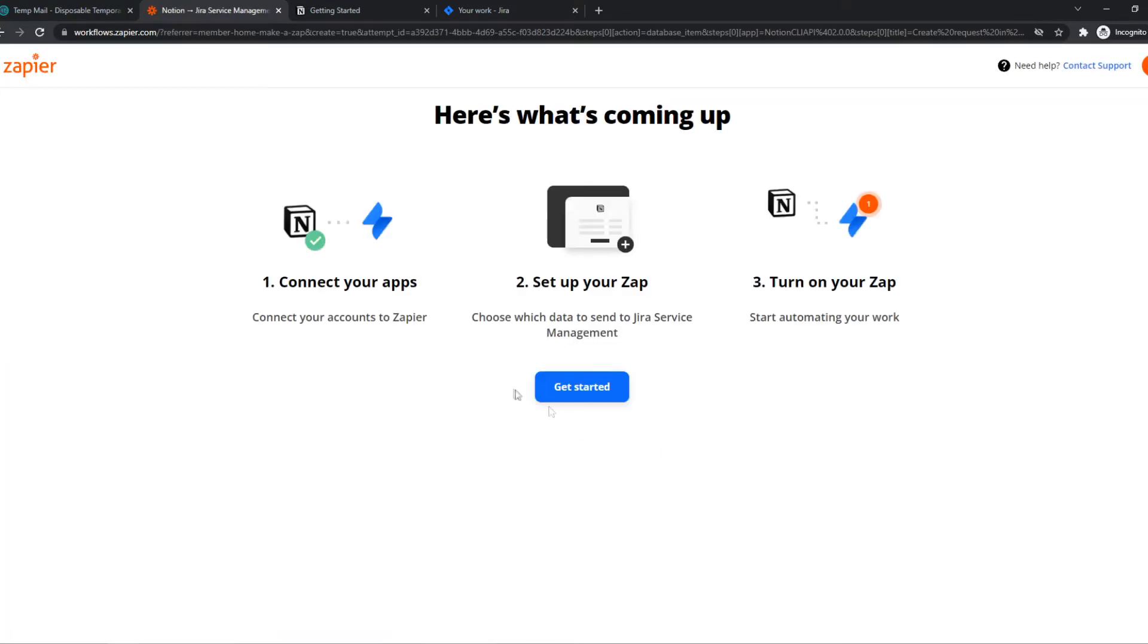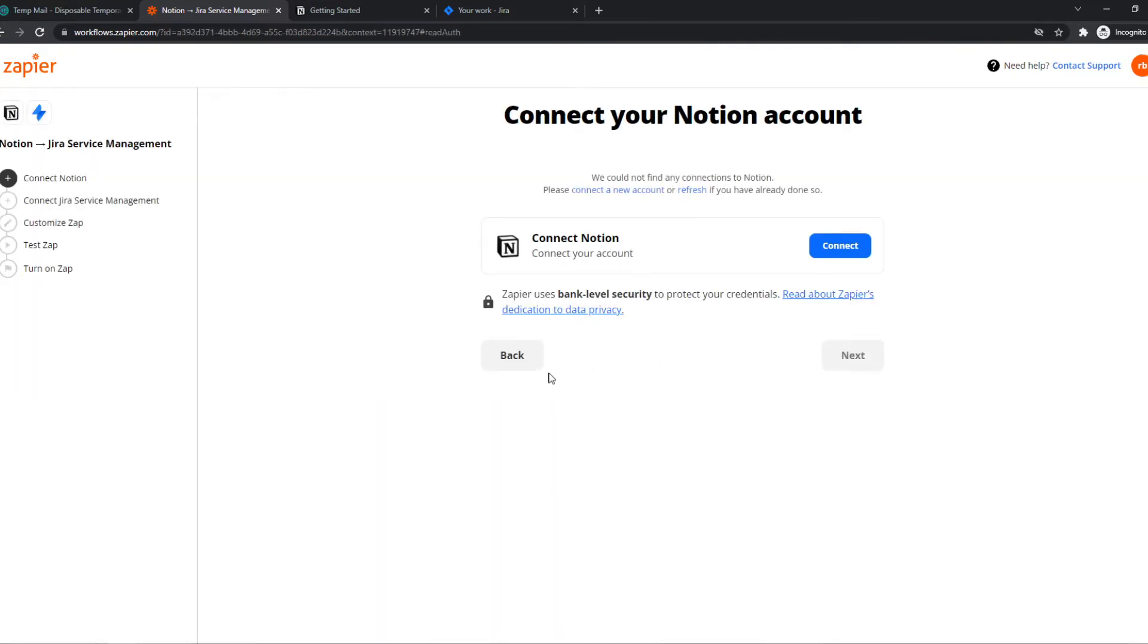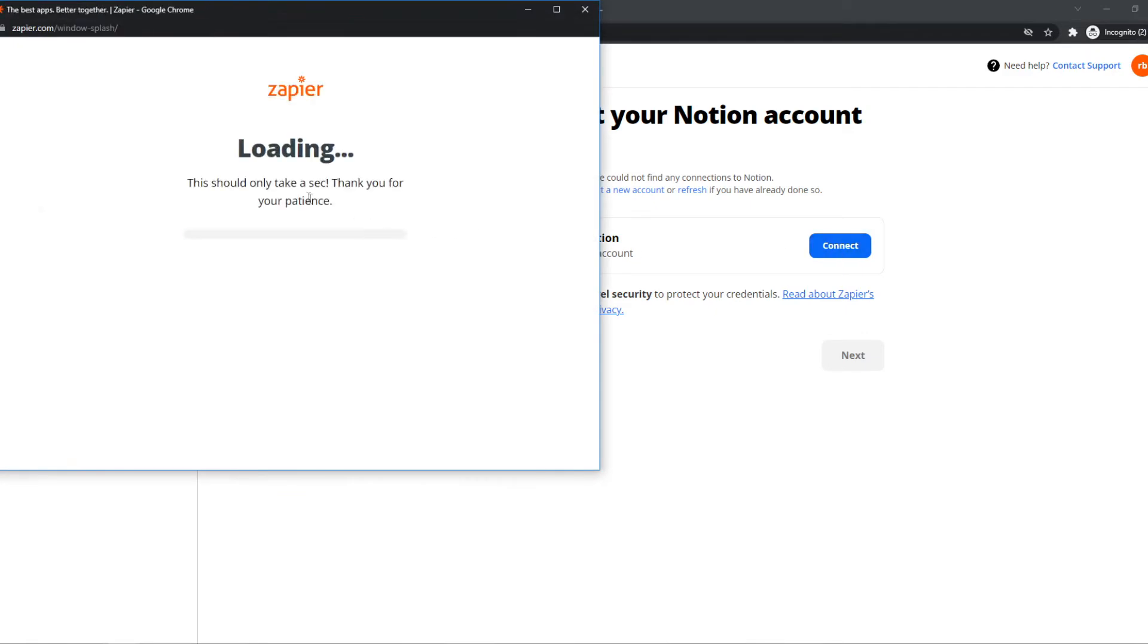As you can see, we have to connect the apps, set up these apps, and turn on these apps. That's what we want to do here. First we need to connect to our Notion account just like that.